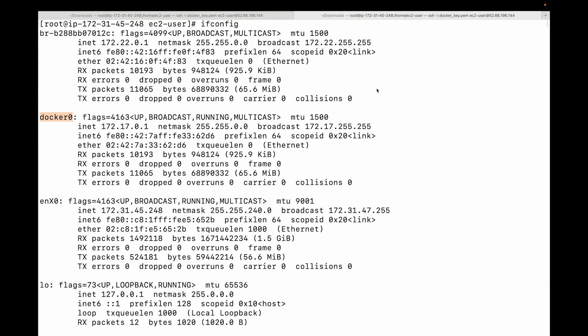Now we no longer have network isolation — the container can see all the network interfaces on the host machine. This is an example of how containers are completely flexible. There may be requirements to not have isolation for networking, or to share networking between containers. However, this has a downside: the more isolated parts we remove, the less secure the containers become.